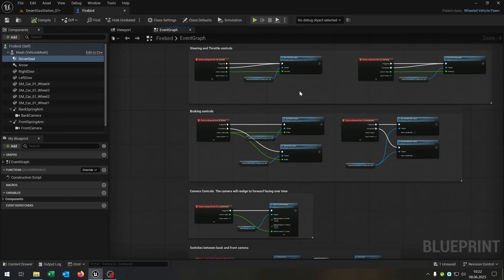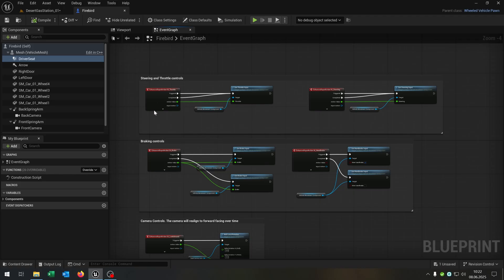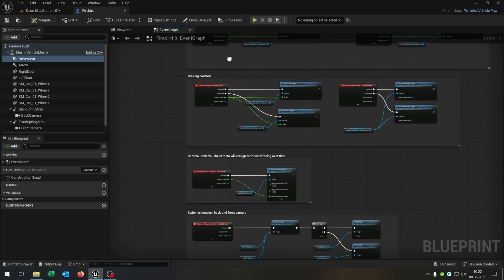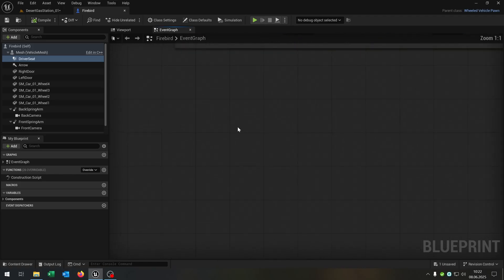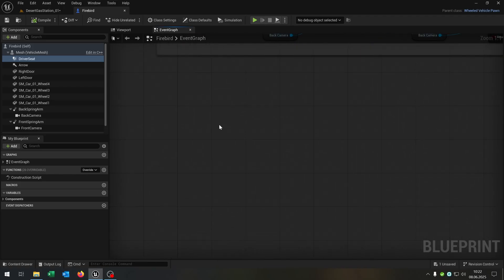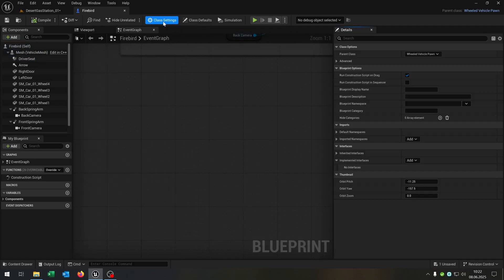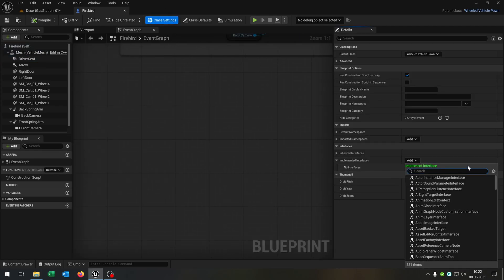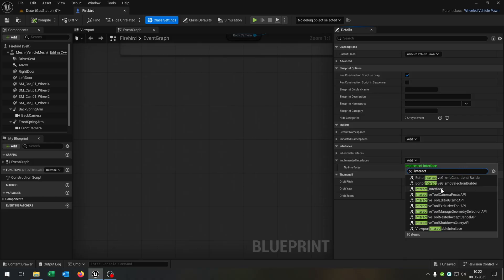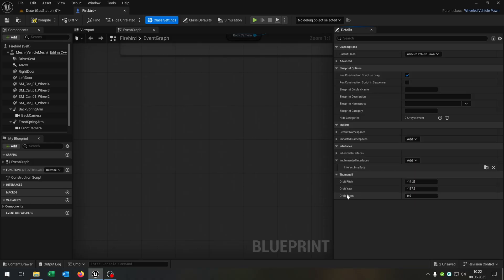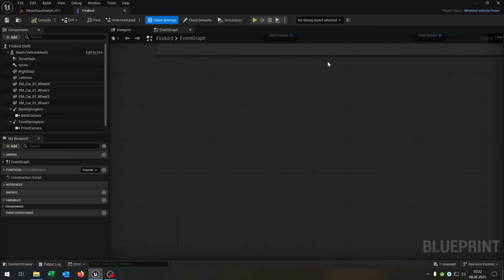Let's go to the event graph — just the basic vehicle template here. We want to add the interact interface. Go to class settings, implement interfaces, and add our interact interface. Compile and save.